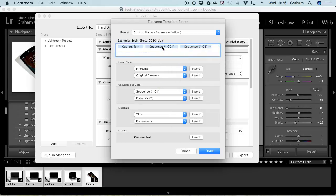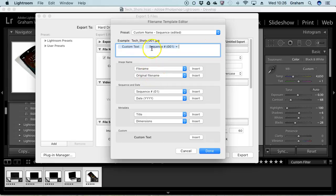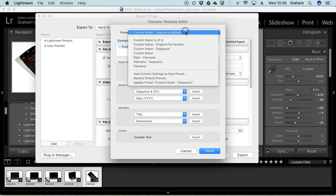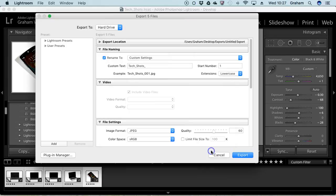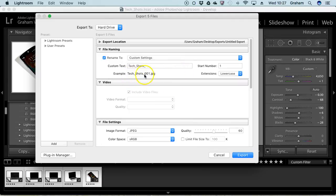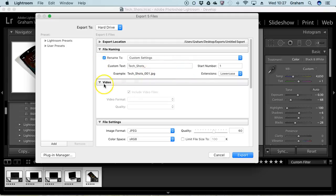I might use two or three sequence modules, and then each of these, it adds in. You can delete whatever you don't want. In this case, I've got my custom text and then my sequence. You can create your own profiles like this and save them. It's a really powerful thing about Lightroom. It's going to export tech underscore shops underscore zero zero one through five in this case.